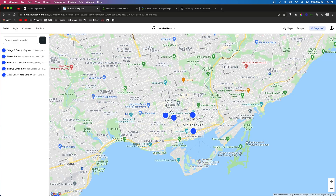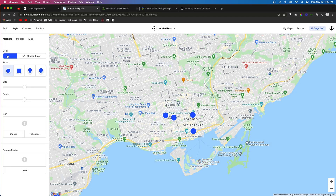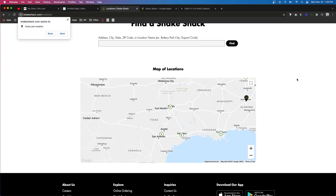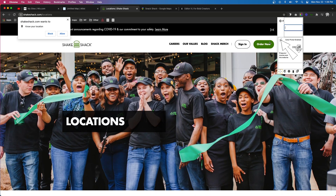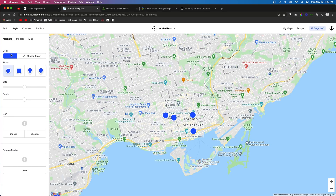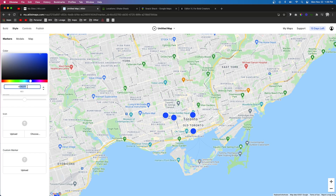Now that we have completely built out all of our locations, we can go from Build to Style. The cool thing is we can actually change the colors, the shape, the size, the border, and we can even change the icon or set a custom marker. Since this is Shake Shack, I'm going to grab their color from their website, come over to Color, and paste in the hex code just like that.